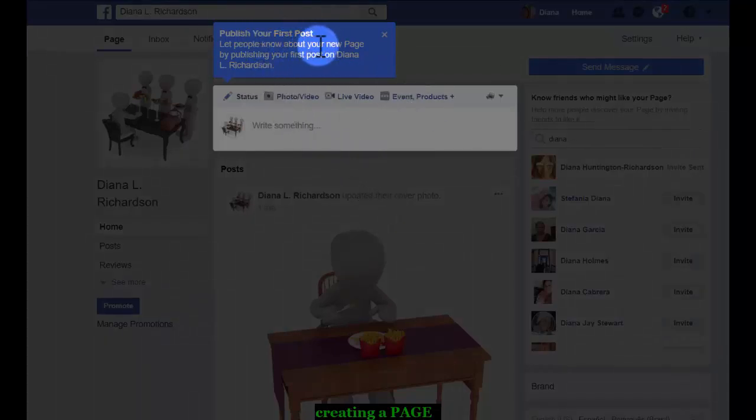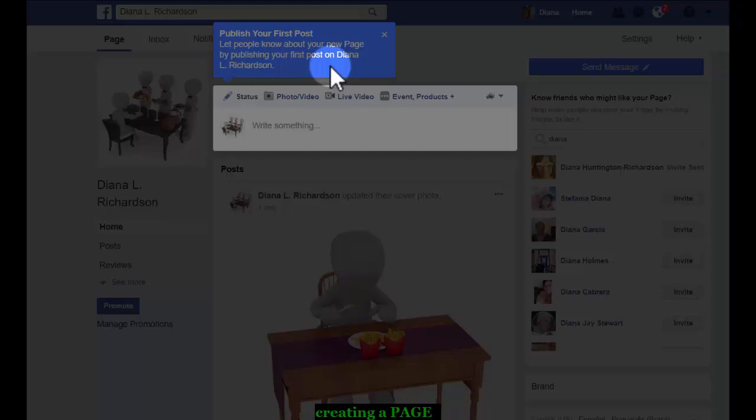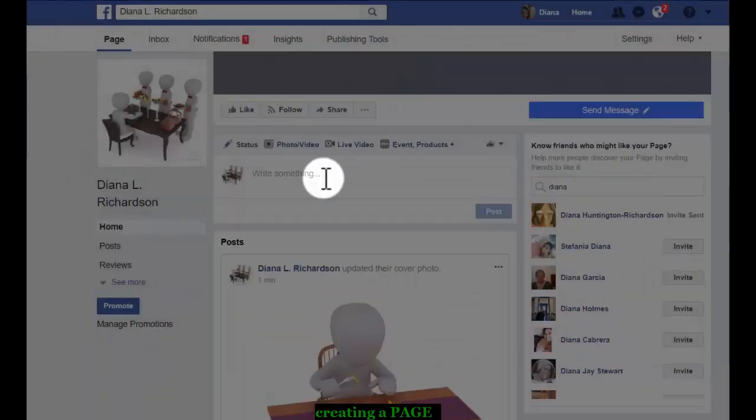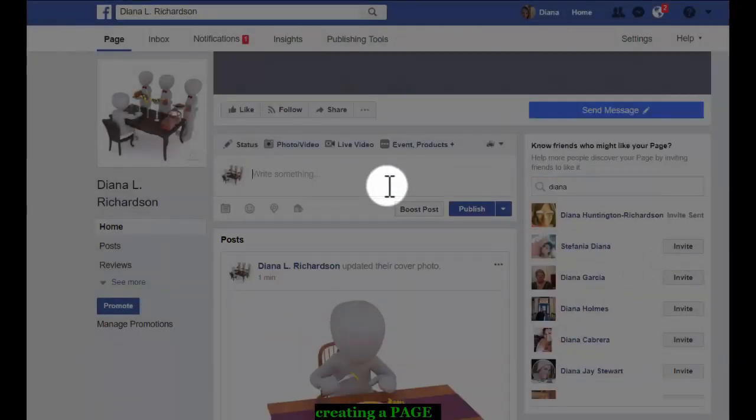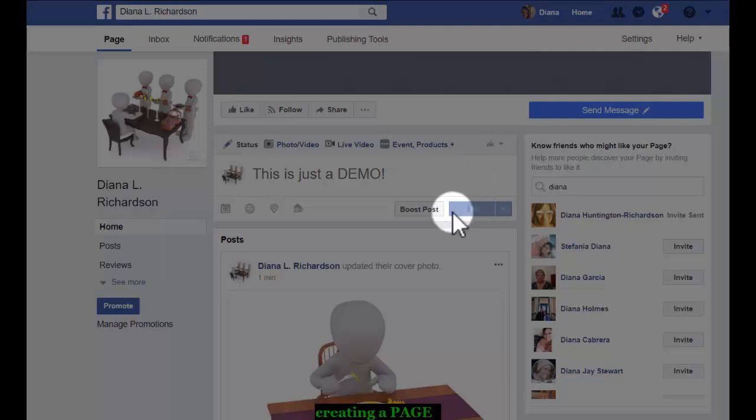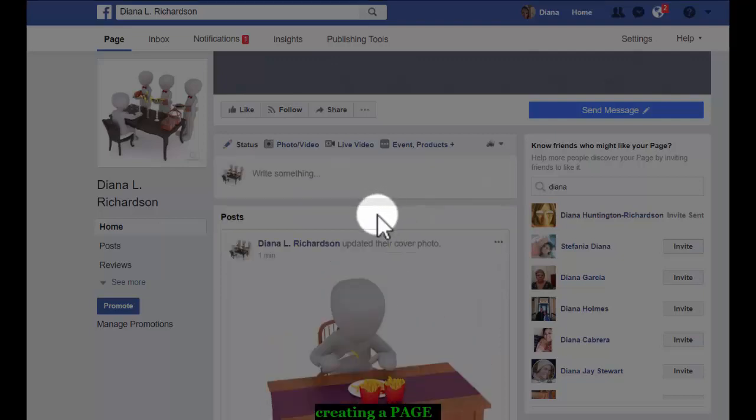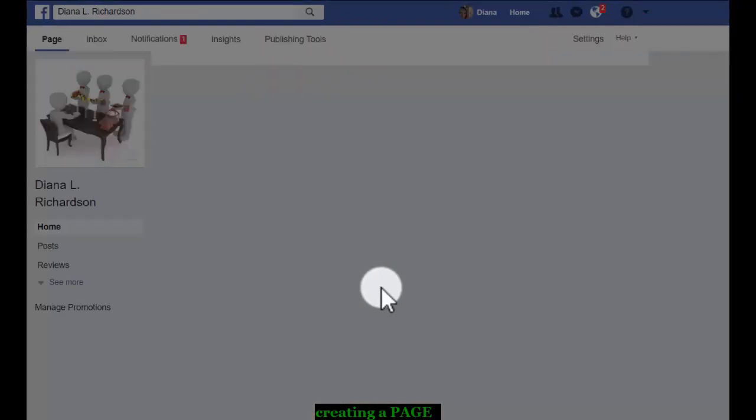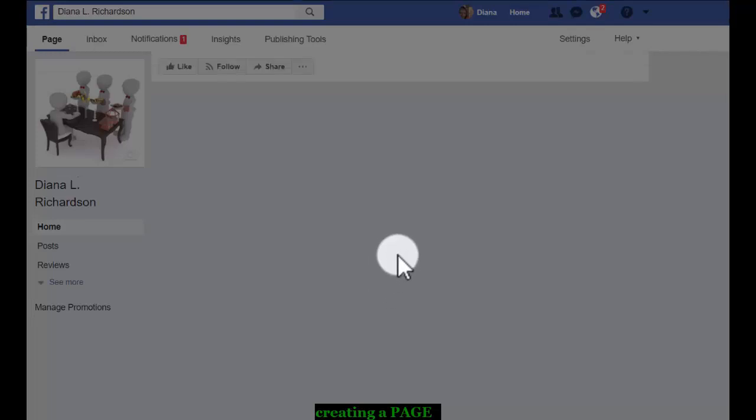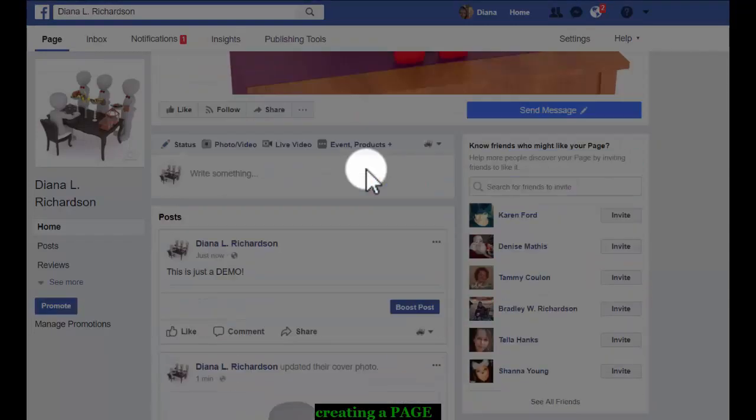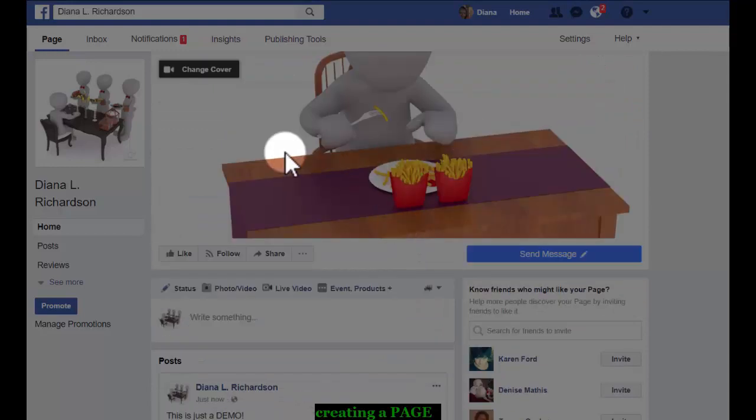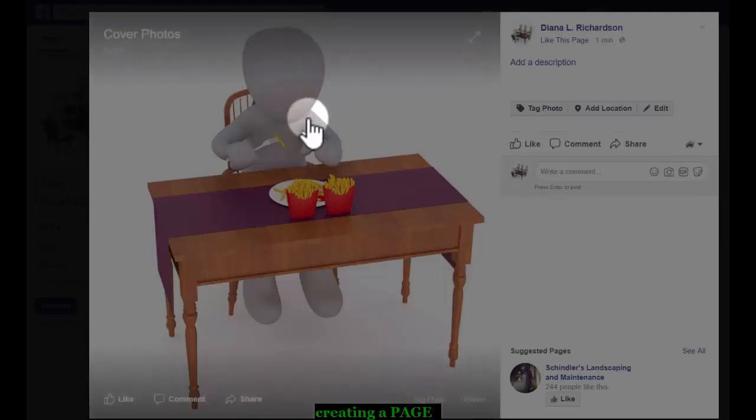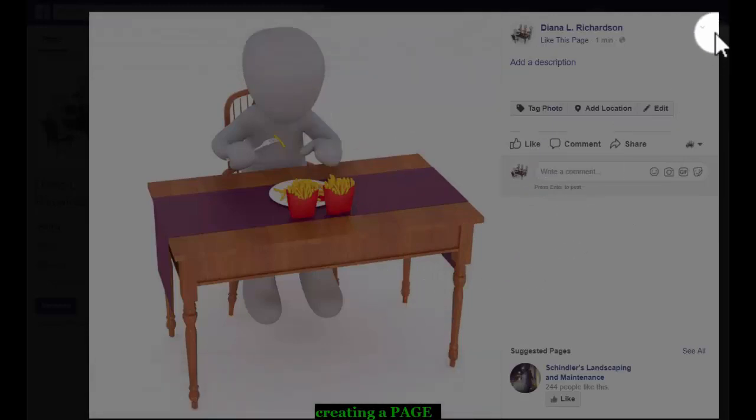Publish your first post. Let people know about your page by publishing your first post. Say something. Publish. And the reason this is a little bit on the slow side is because I do have a cover photo. Okay, that's fine.